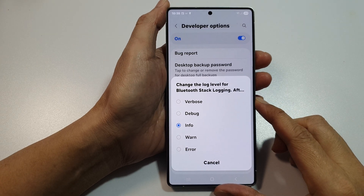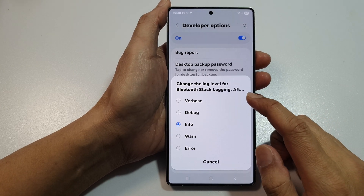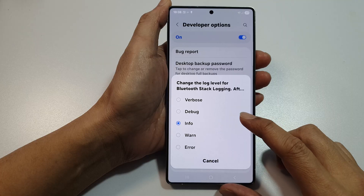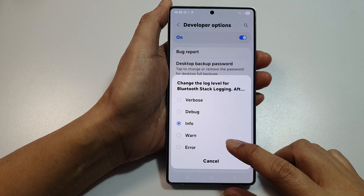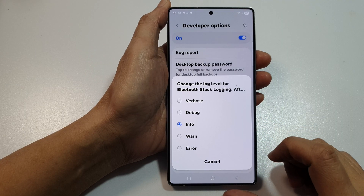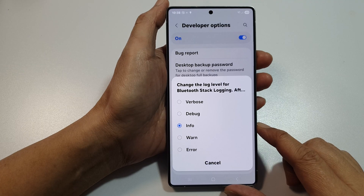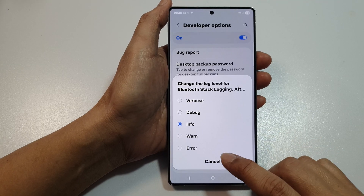How to set Bluetooth stack logging to verbals, debug, info, warn, or error on the Samsung Galaxy S25, S25 Plus, or the S25 Ultra.